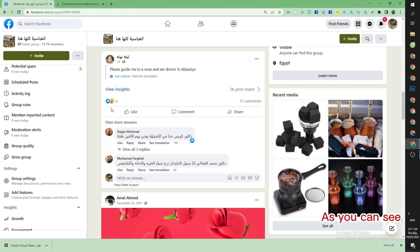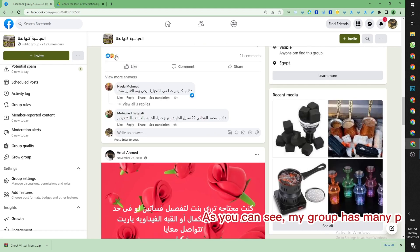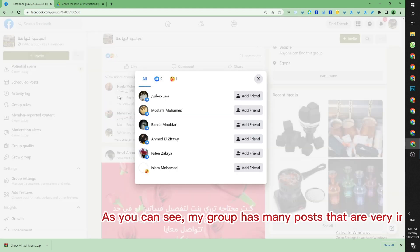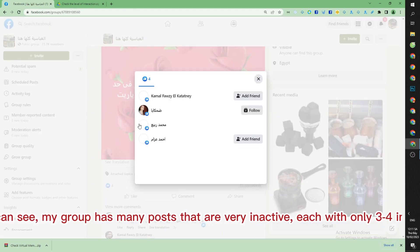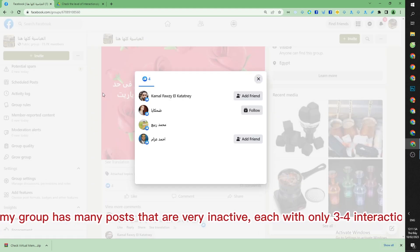As you can see, my group has many posts that are very inactive, each with only three to four interactions.